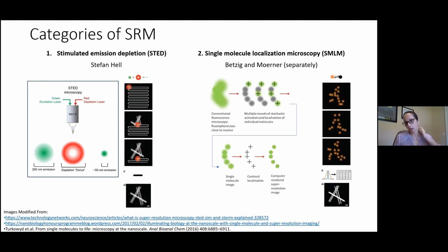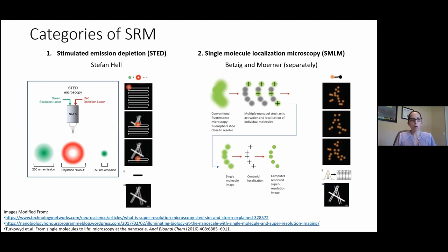The second category is single molecule localization microscopy — a stochastic technique invented by Betzig and Moerner separately. In this method, only a small proportion of fluorophores are turned on, their point spread function centers are determined and mapped, and this process is repeated thousands of times to build up an image. It relies on photoactivatable or photo-switchable fluorophores.